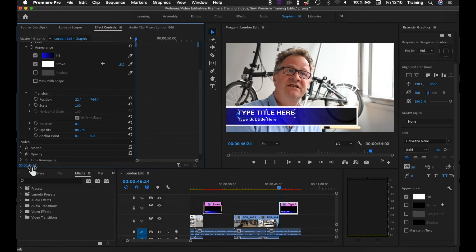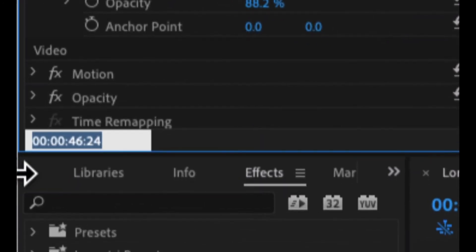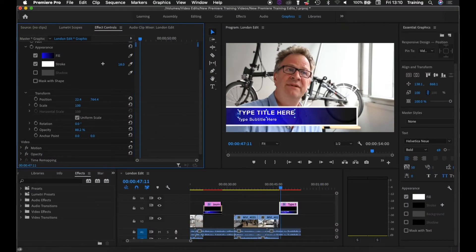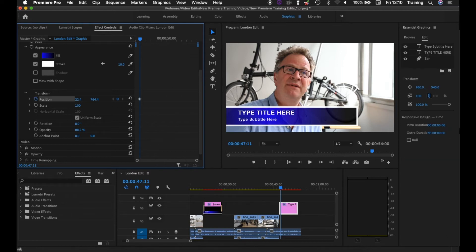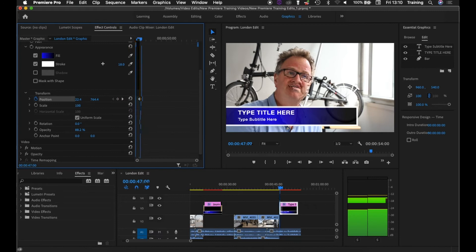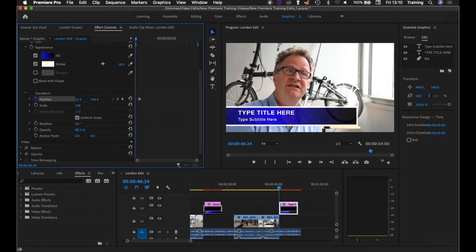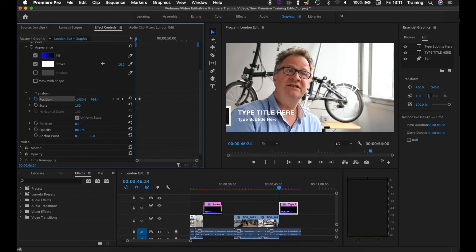I'm going to go 12 frames forwards — clicking in the little timecode in the Effects Controls window, typing plus 12 and hitting enter. The playhead jumps forwards and I keyframe the current position of the bar by clicking the stopwatch next to Position. I bring my playhead back to the first frame, hover over the X position (the horizontal value), hold my mouse down and drag to the left to move the bar off screen. Holding Shift once you start makes it less sensitive so you can make a bigger move with less mouse movement. I'll bring it just off the edge of the screen to the left.